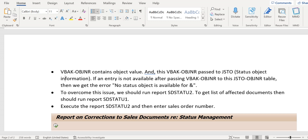If both are aligned—if both tables have the entries—then we don't get this error. Ideally, the error is coming because the entry is missing in the JSTO table only.